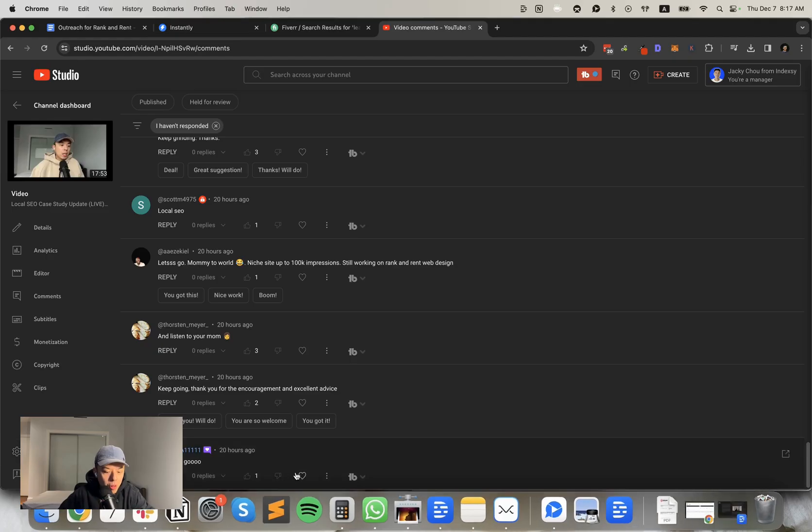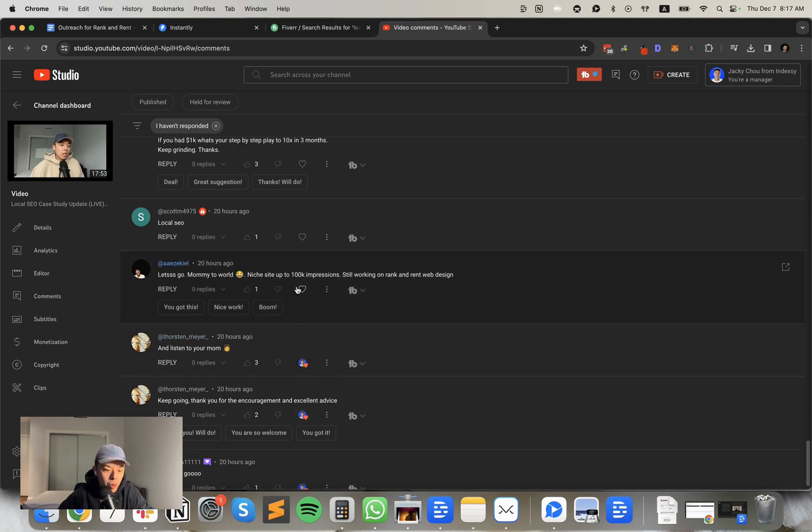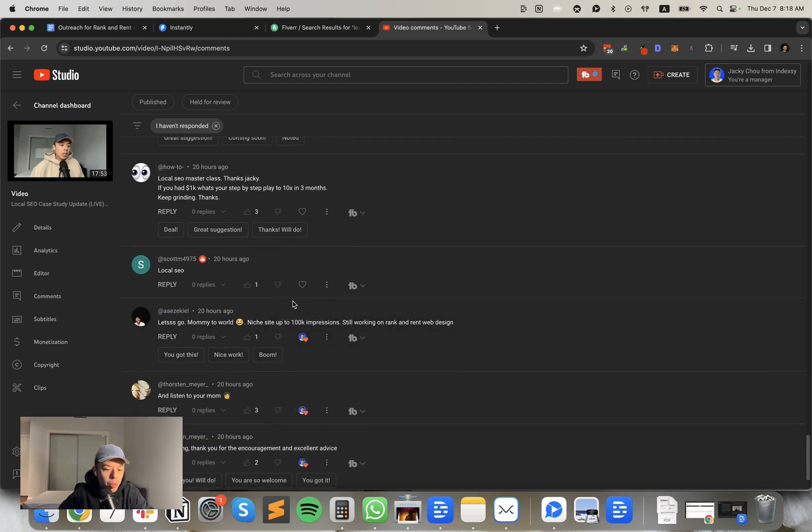All right. First, let's go. Thank you very much for always being the first comment. Thorson, what's going on, man? Appreciate your comment and listen to my mom regarding, I guess, the creatine, not going to listen to her. Sorry. Niche site up to 100K impressions, still working on right. Let's go. Local SEO, perfect.